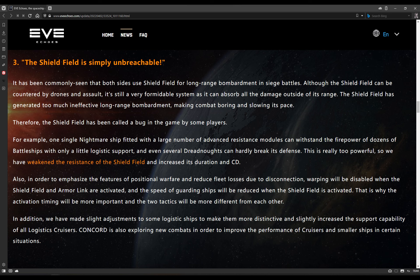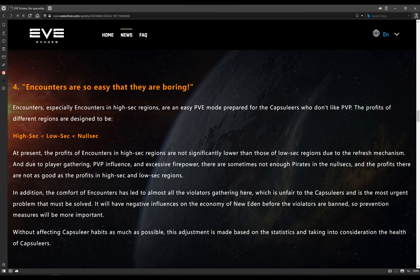And the speed of guarding ships will be reduced when the Shield Field is activated. I don't think the armor links necessarily need to lose a bit of speed there because the advantage of armor link is that you are brawling with it. But the Shield Field, yeah, I get that if you put the Shield Field on, you slow down and you move all of your ship's power into that Shield Field module instead. That's why the activation timing will be more important and the two tactics will be more different from each other. In addition, we made slight adjustments to some logistics ships to make them more distinctive and slightly increased the support capability of all logistics cruisers. This means that things like the Scythe 2, the Osprey 2, and the Augura and Exequror, the logistics cruisers are going to be improved after this, which is good because there was no real reason to fly them. Why would you fly an Osprey 2 instead of a Hurricane Logistics, for example? Now it looks like there'll be a reason to.